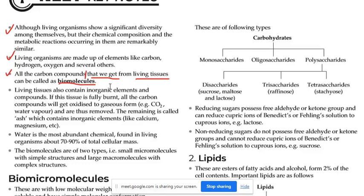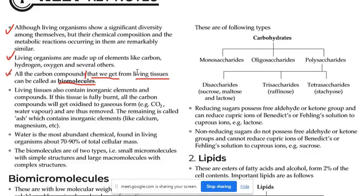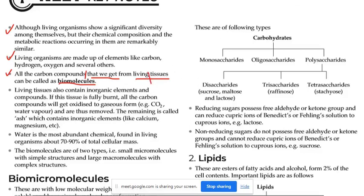I also have to write the exam. Jo carbon compound hota hai usse humko lena dena hai. Uss carbon compound ke liye jo study hota hai, wahi biomolecules hota hai. Humko lagta hai that there is no problem to understand biomolecules. Yahan par simple question nahi poocha jaayega — not a single body will ask us what do you mean by biomolecules.